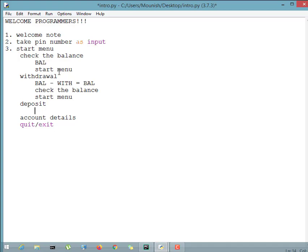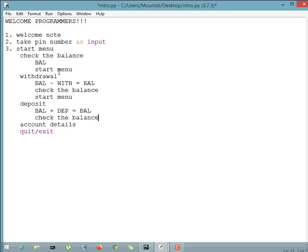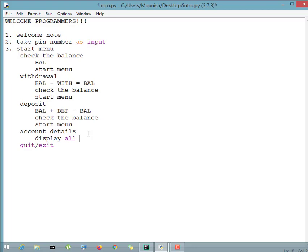For deposit, whatever balance we have and whatever deposit amount is given, both are added and saved. After that, we check the balance and print the start menu again to ask if the user wants anything else. For account details, we simply display all account details. The quit option will exit the program — if the user selects quit, it passes everything and exits. These are all the functions available in our ATM.